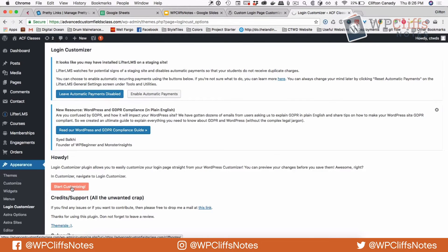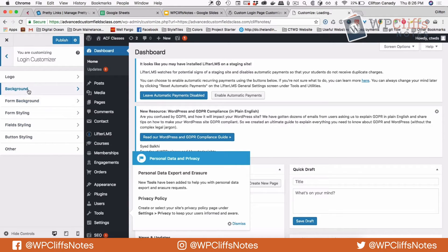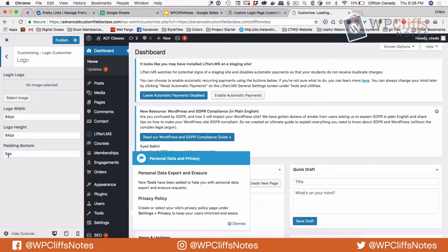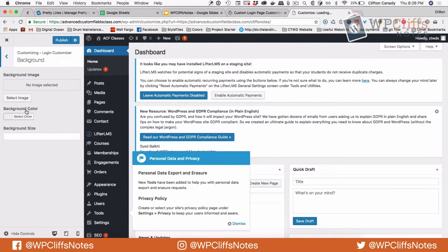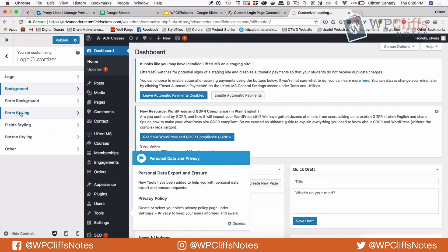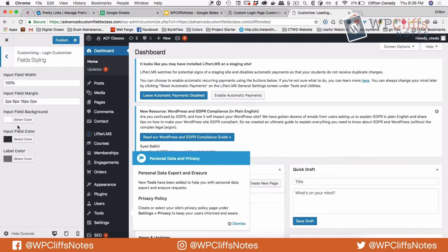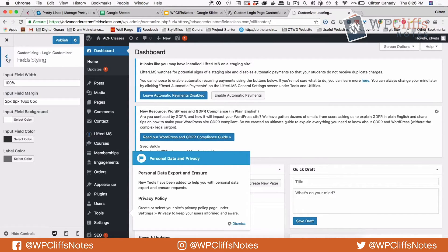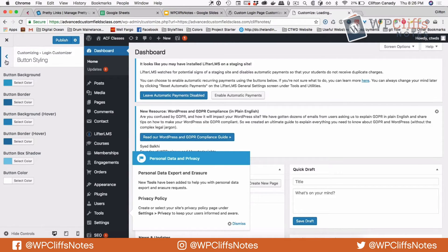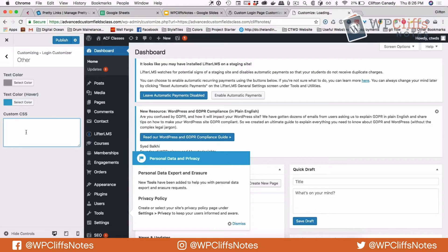We're going to click Start Customizing. There are all types of different options. The first thing is the logo — you can customize the width and the height. You can customize the login background, the background color, and the background size. You can customize the form styling, and you can customize the fields: the color, the width, the border, the input, and different things like that. You can also customize the button color, and there's an option to write custom CSS. It's a really cool plugin.